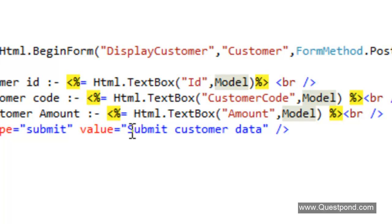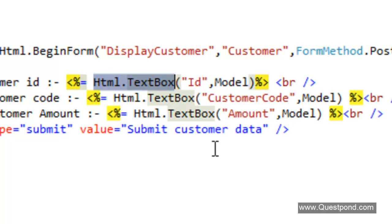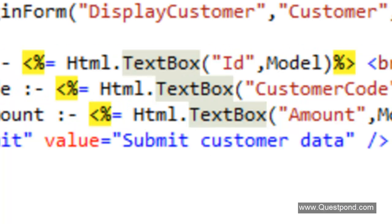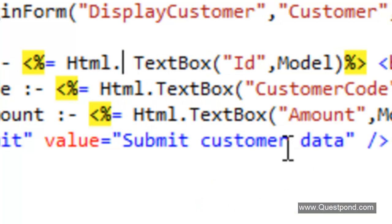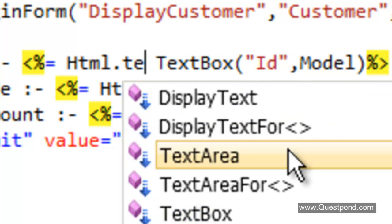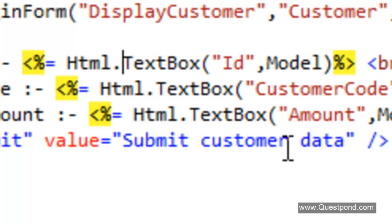I hope you enjoyed this video. What we did is: we took the input screen from the previous video and made it strongly typed by attaching a strongly typed object to the screen. We saw how HTML helper functions help us reduce code and create strongly typed views. The HTML helper function has other functions as well — for example, if you want to create a checkbox, use the CheckBox function; for a text area, use the TextArea function; for a drop-down list, use the DropDownList function. In other words, the HTML helper functions can help you create almost any kind of HTML UI element.